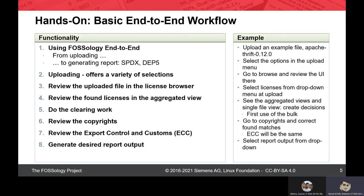In the hands-on part, we'll have a basic end-to-end workflow using Fossology — from uploading to generating a report. First we'll do uploading, then reviewing of the uploaded file in the license browser, then in the aggregated view, then we'll do some clearing and review the copyrights and export control and keywords. Then we generate the desired report. Today we are using Apache Thrift as an example for the clearing.